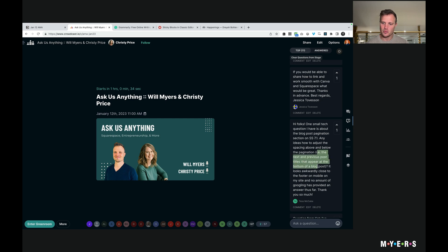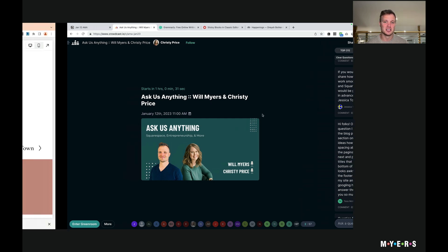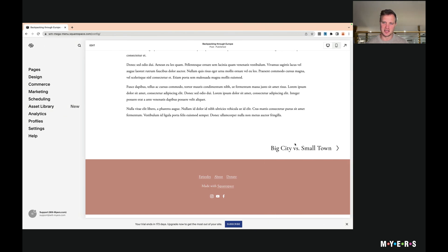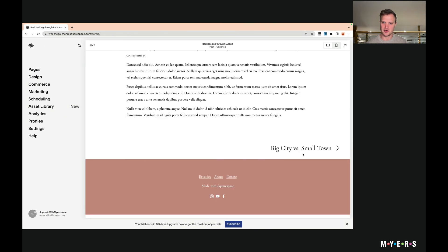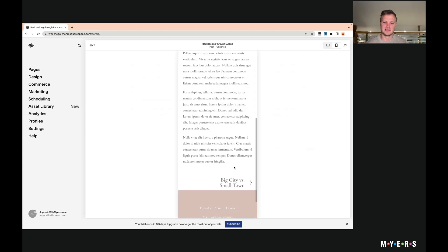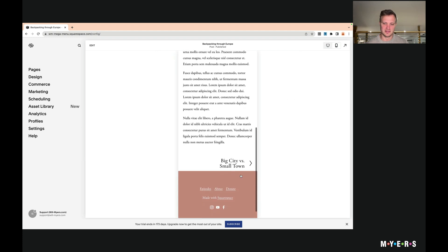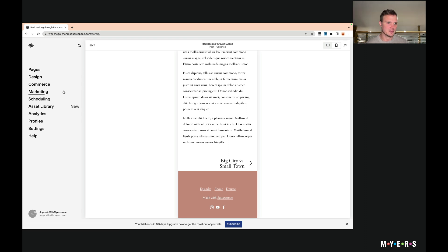How do we change the spacing above and below the pagination on a blog page? So here's our pagination, here's a blog page. We want to change that spacing and specifically Tess was talking about the spacing on mobile. It is awkwardly close to the footer, she says, and I tend to agree with that. So let's quickly show you how to do that.